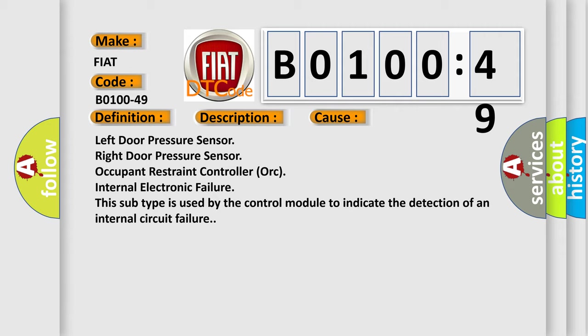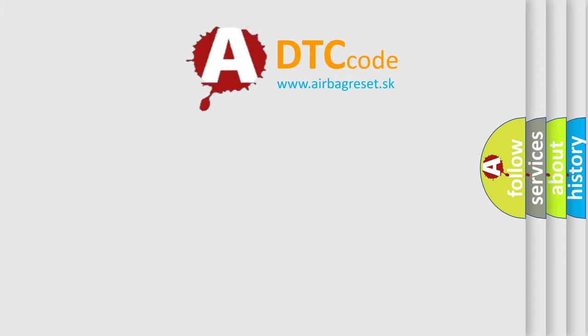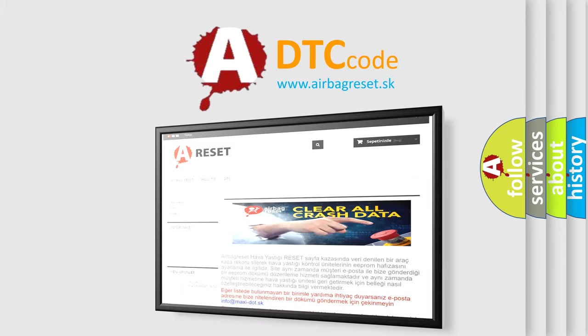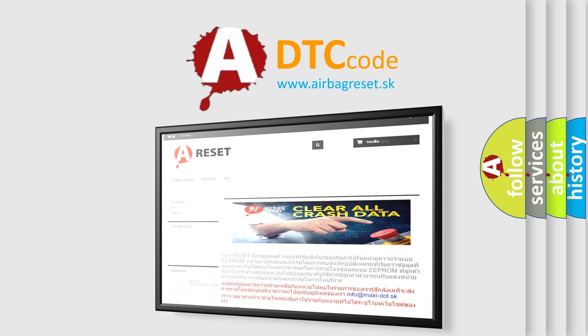The Airbag Reset website aims to provide information in 52 languages. Thank you for your attention and stay tuned for the next video.